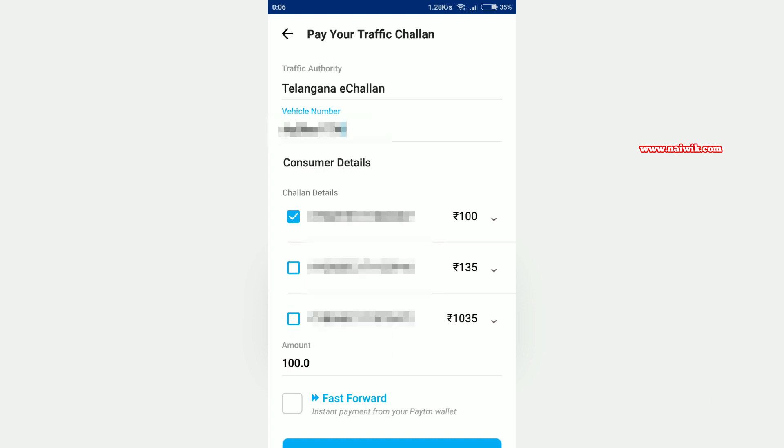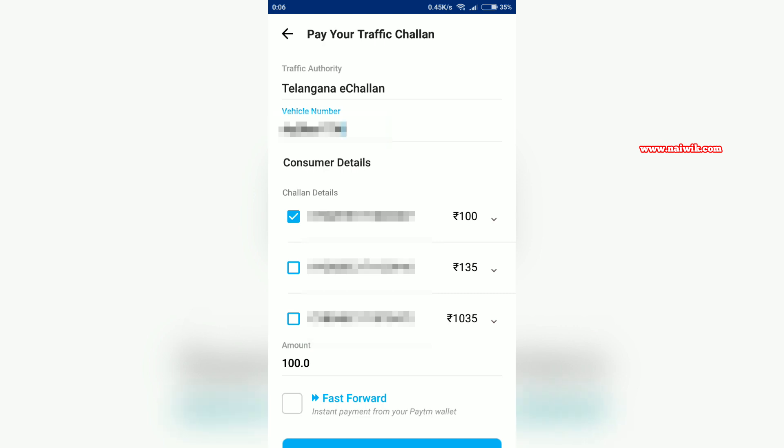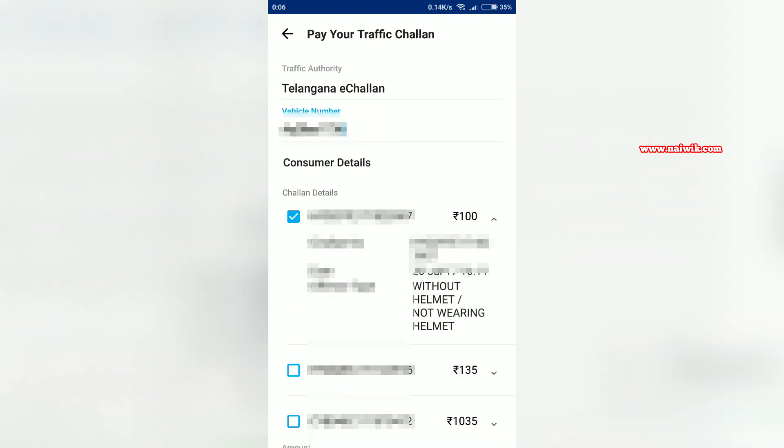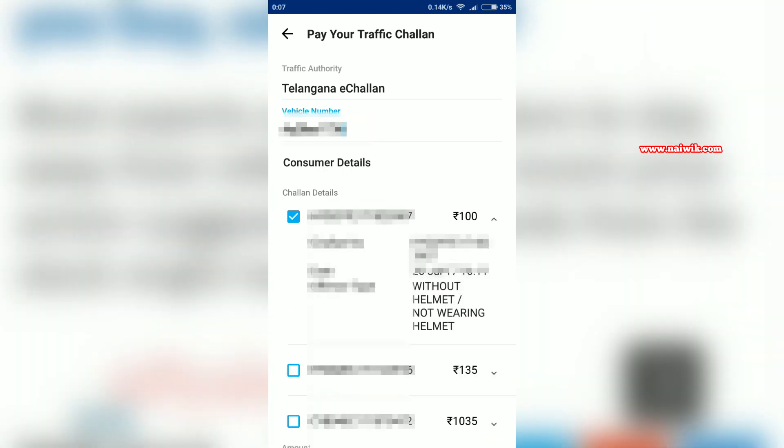After selecting the Chalan, at the extreme right you can see the drop-down arrow. Click on that. It will give the Chalan number and the offence type.